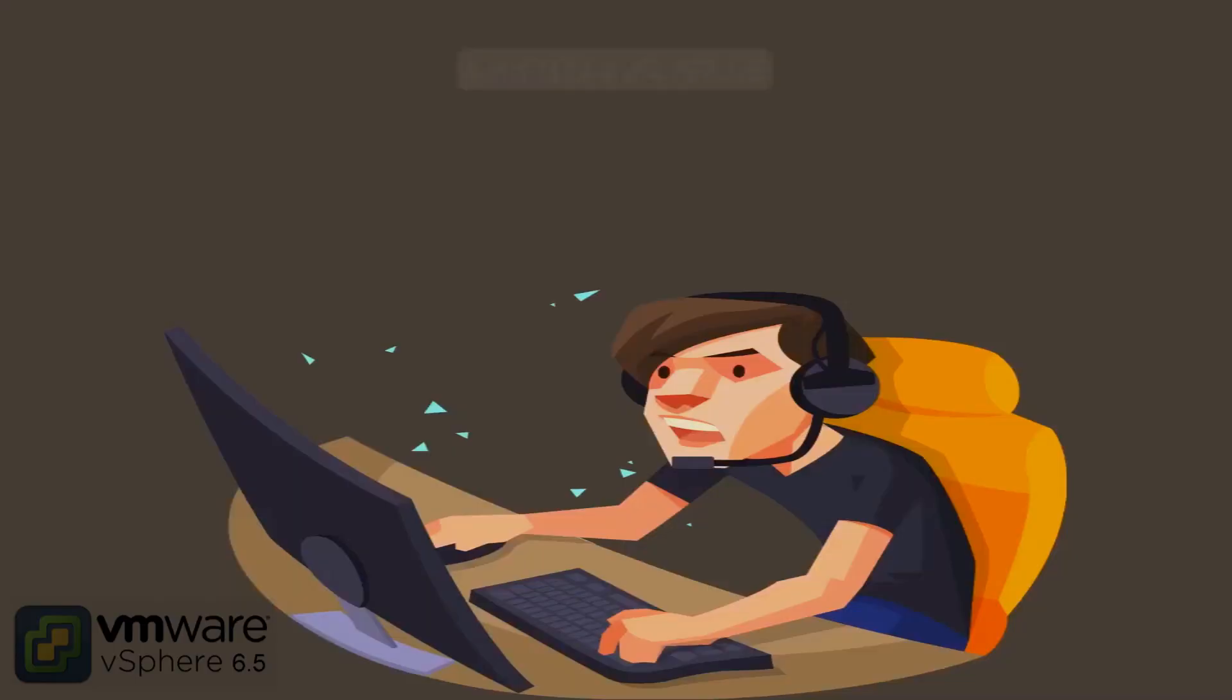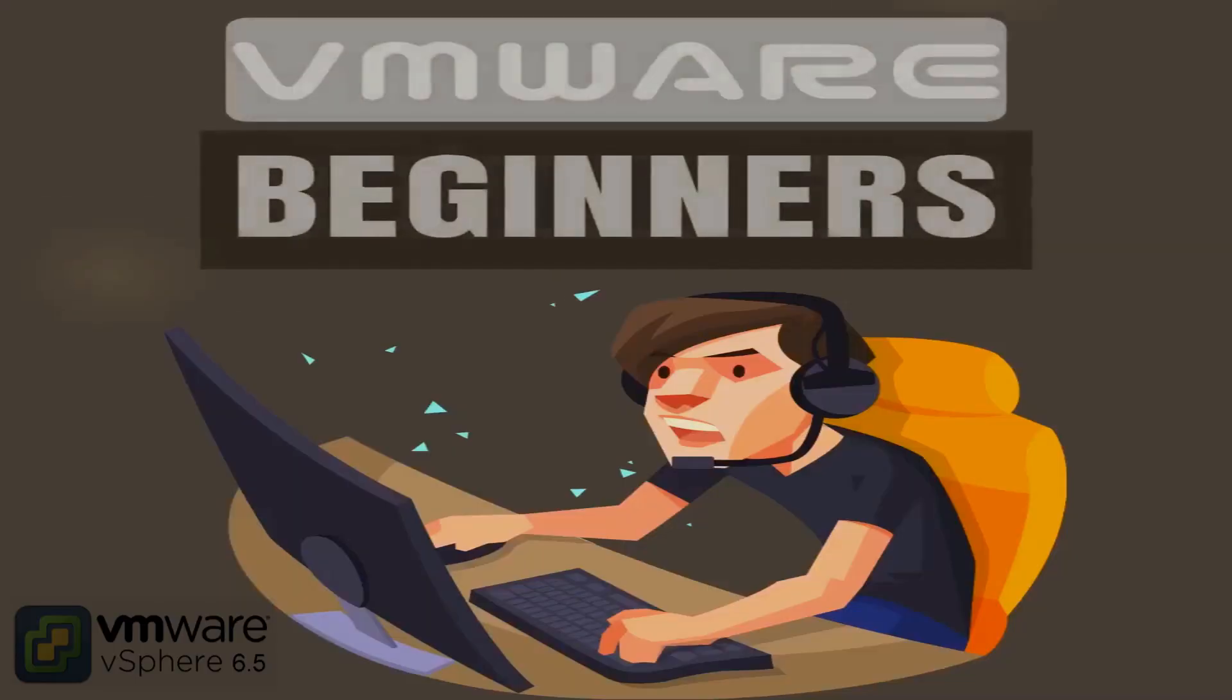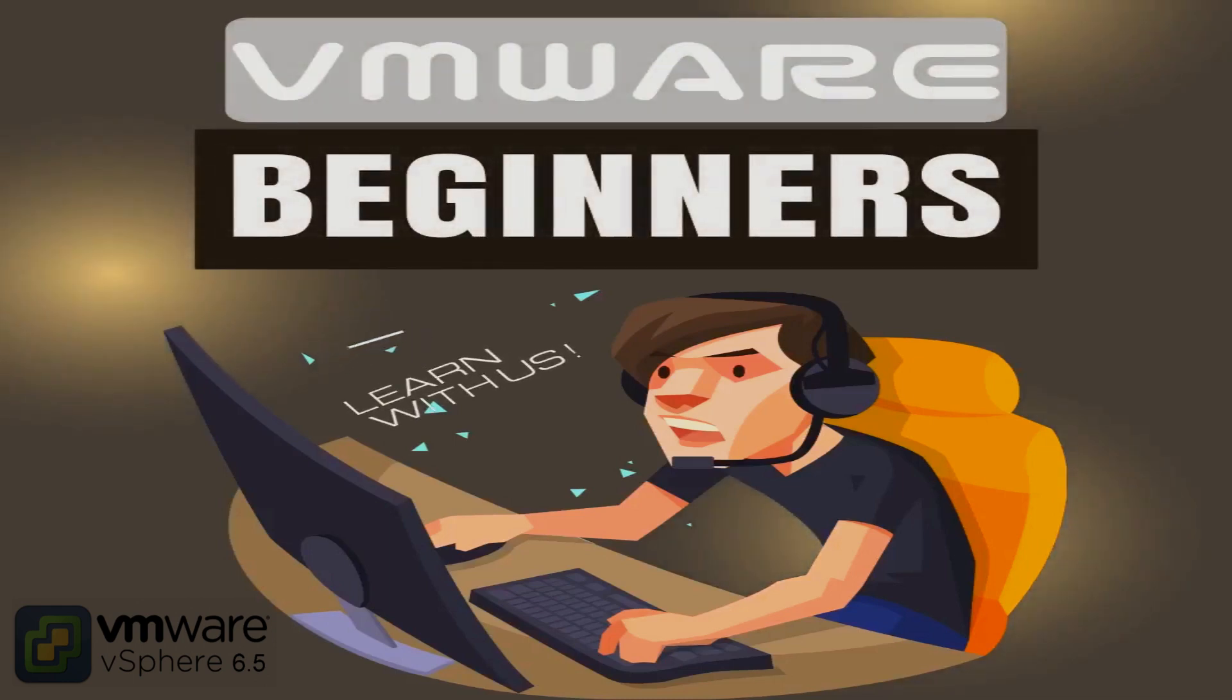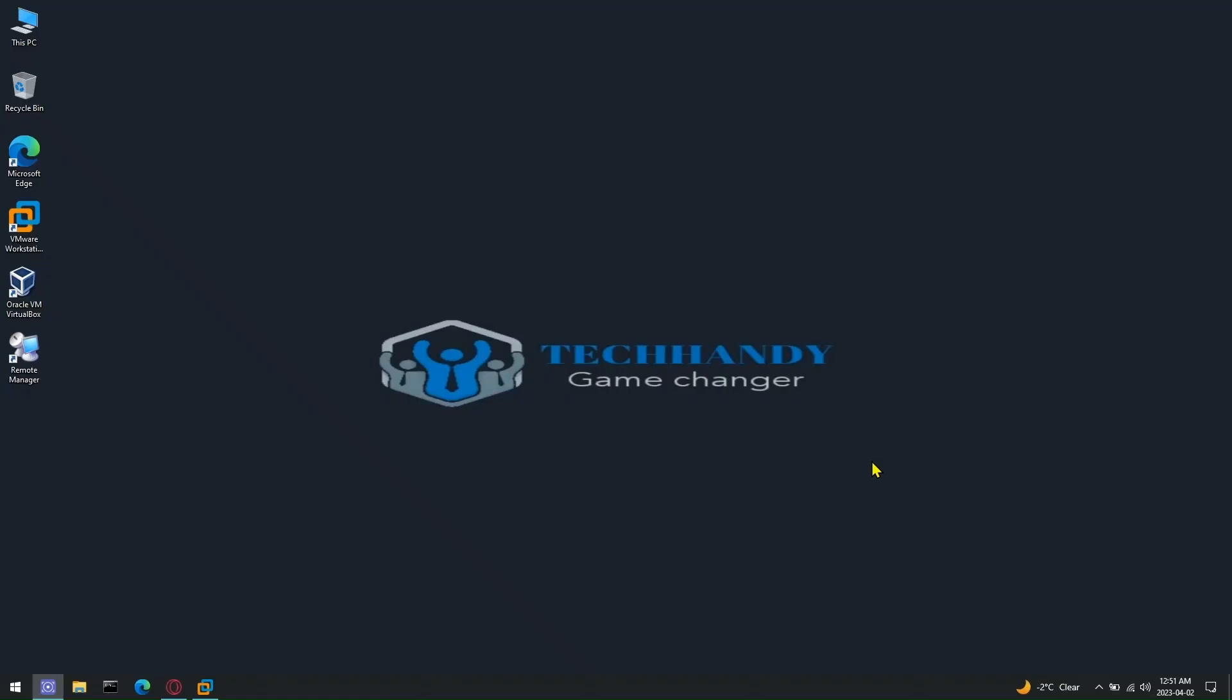In this video, I will walk through the steps of creating a VMware Customer Connect account and downloading ESXi 6.5.